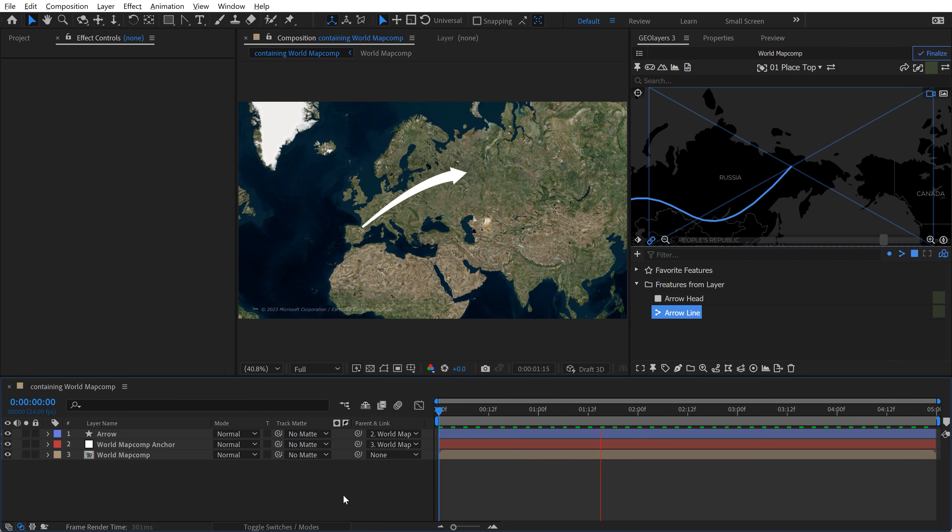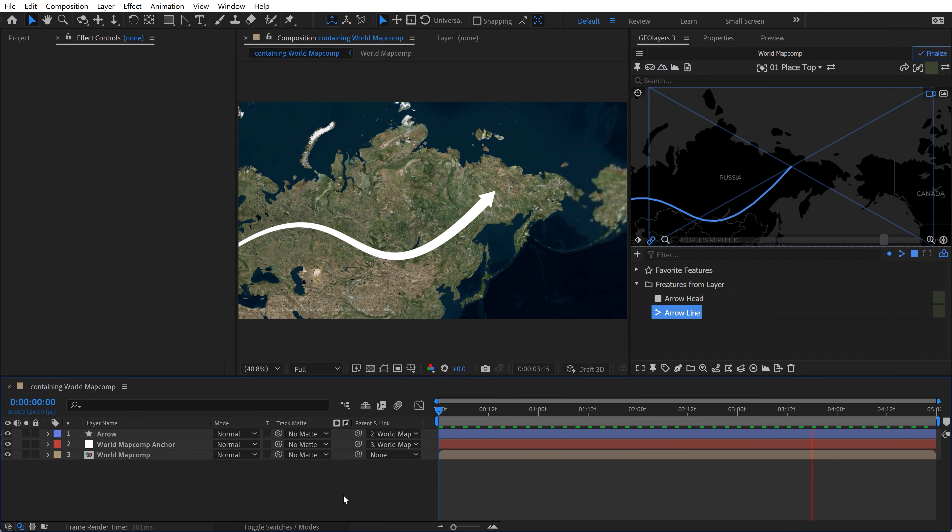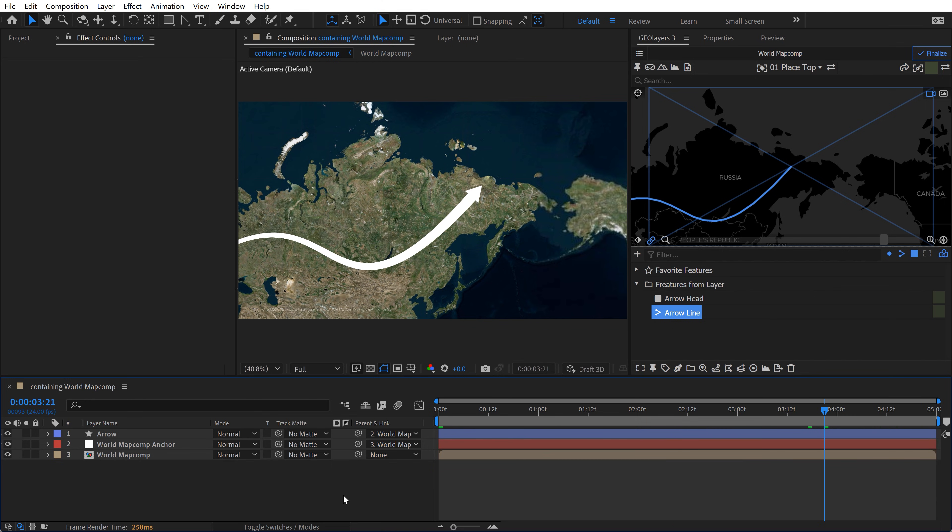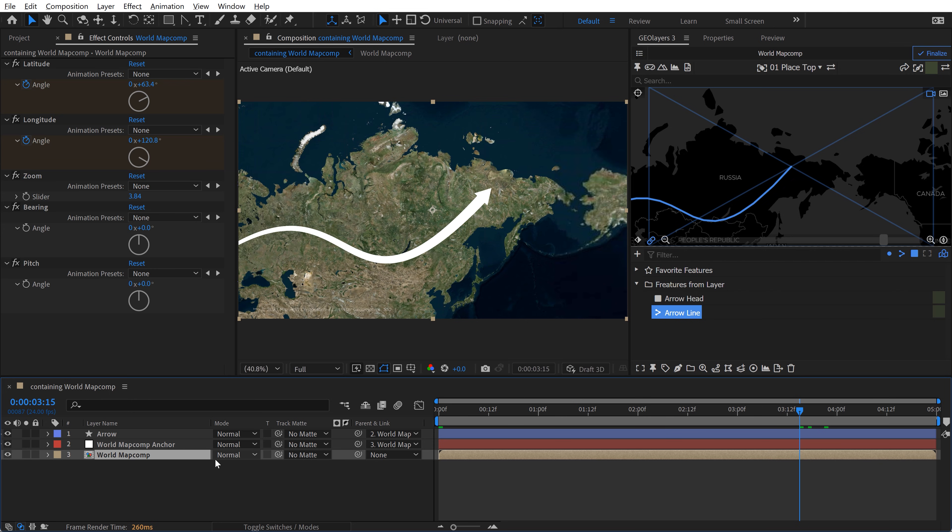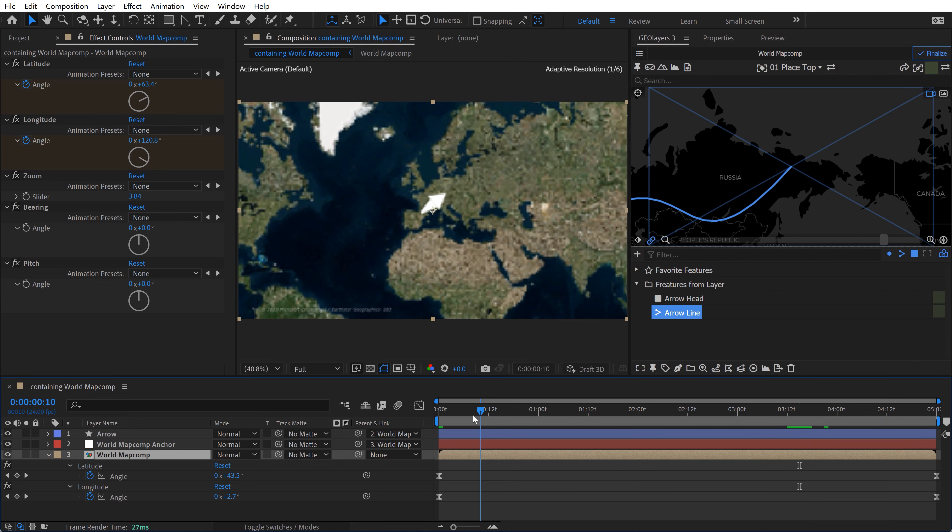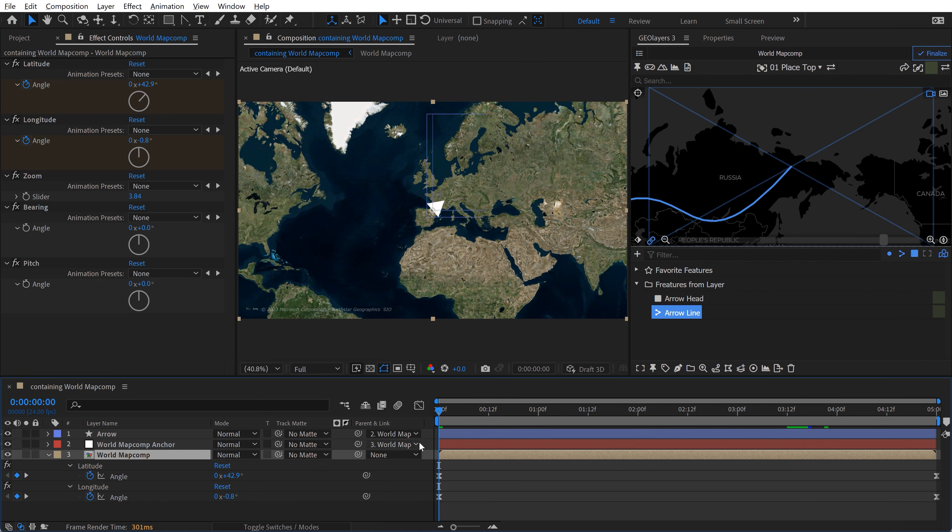Oh yeah, very cool. OK, it's still looking a little flat, this top down view. So I want to add a little bit more life to this animation. So if I click on the world map comp and hit the U key, you're going to see that only the latitude and the longitude have keyframes. So I want to add changes to the zoom, the bearing, and the pitch as well. So I'm going to bring my playhead back here.